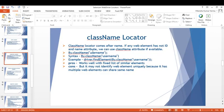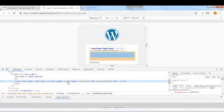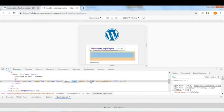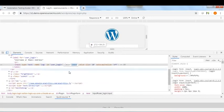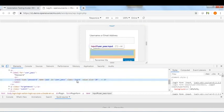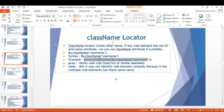The class name locator comes third. If a web element has neither ID nor name attribute, we can use the class name attribute if applicable. Syntax: By.className(). Example: driver.findElement(By.className("username")). However, class names may be duplicated — for example, both the username and password fields may share the same class name 'input', so be careful when using class name.